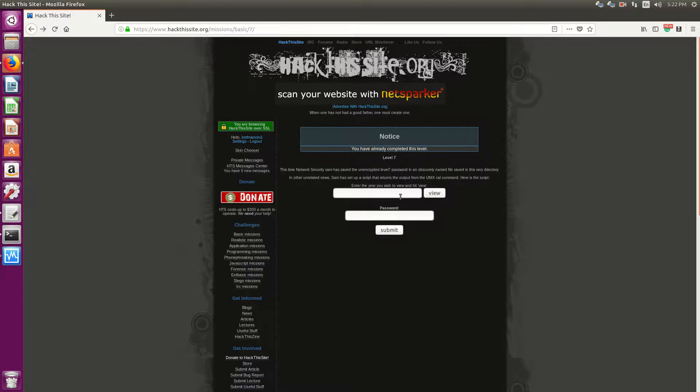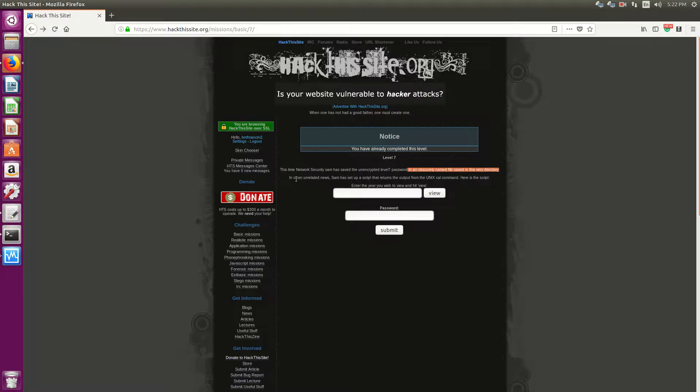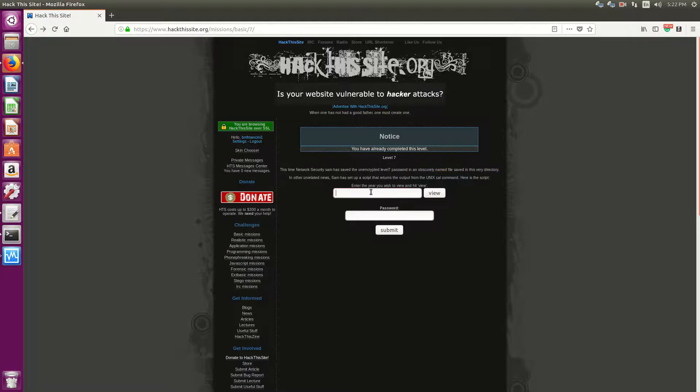So in this case, this time Network Sam has saved an unencrypted level 7 password in an obscurely named file saved in this directory. In unrelated news, Sam has set up a script that outputs the Unix cal command. So the cal command if you're not aware is the calendar command.